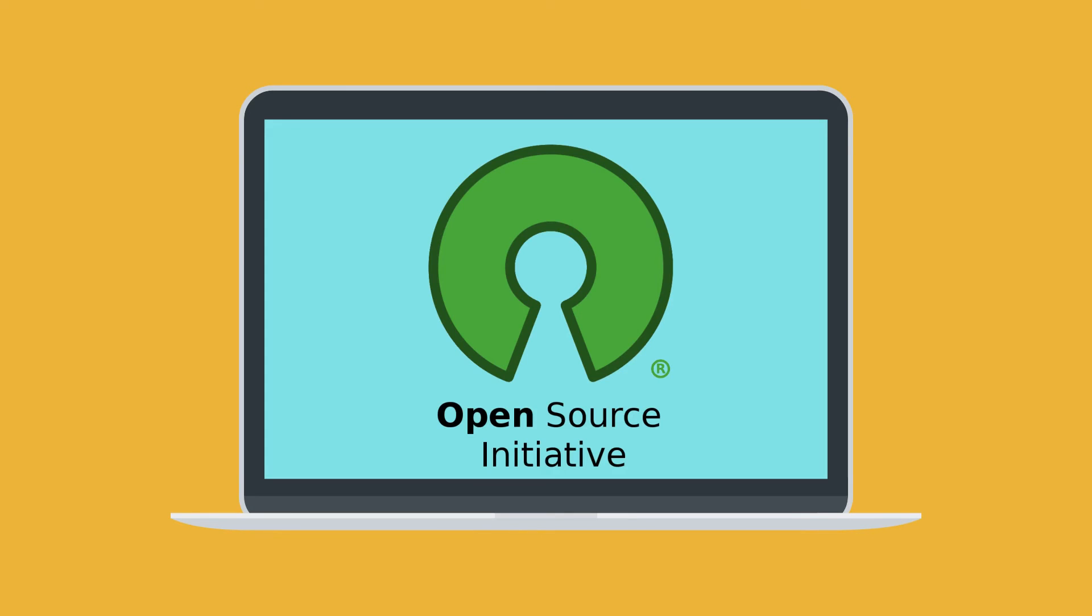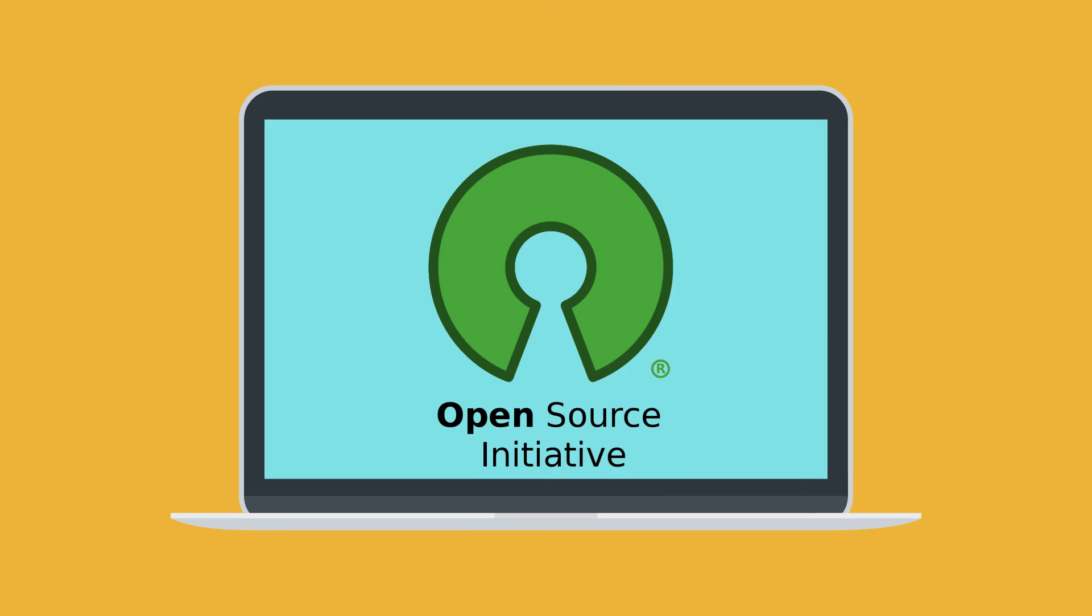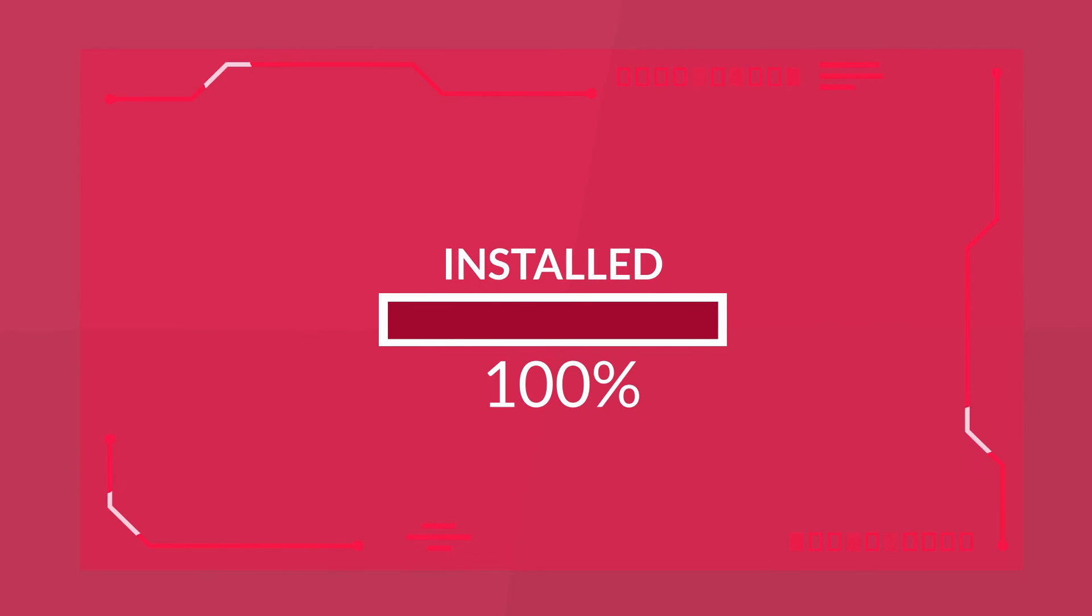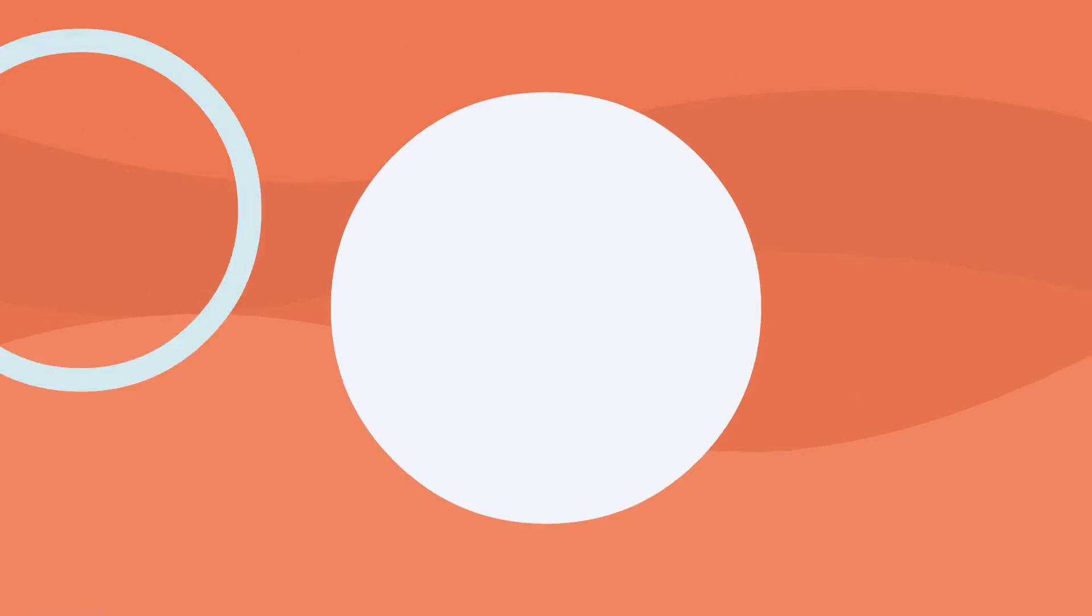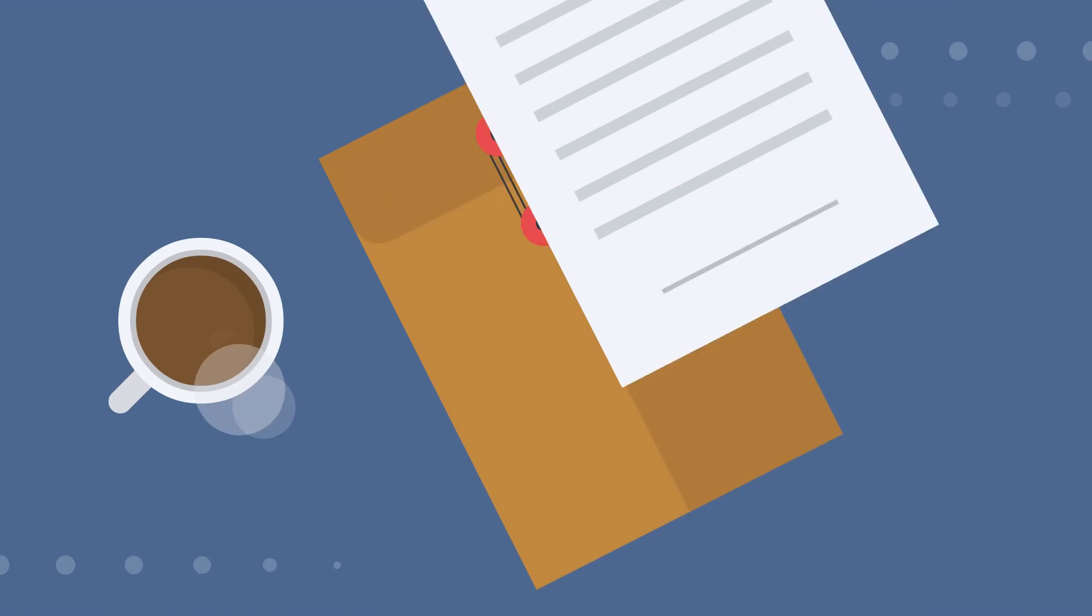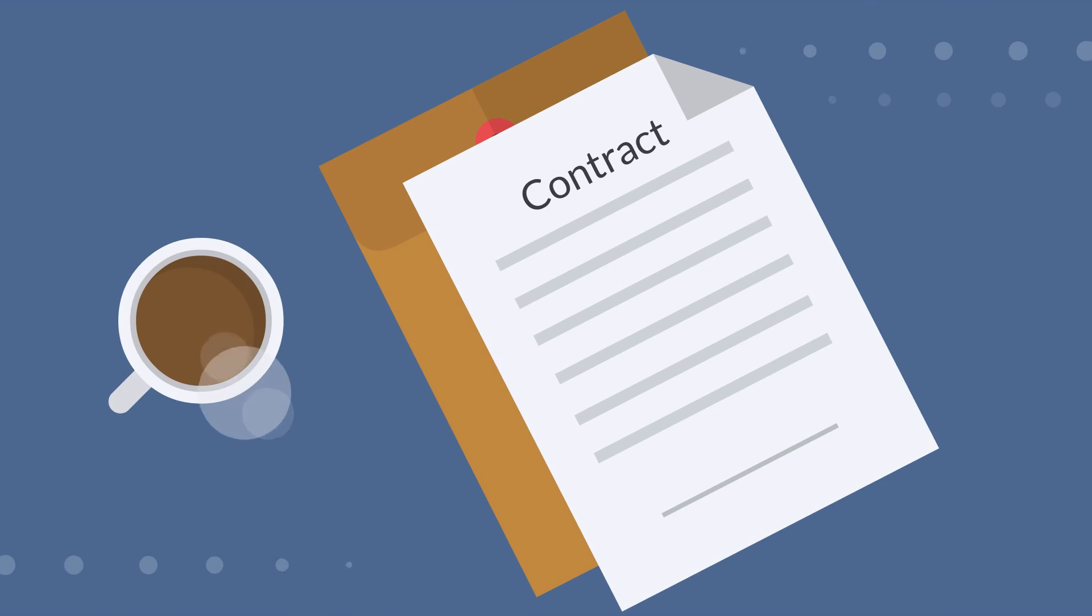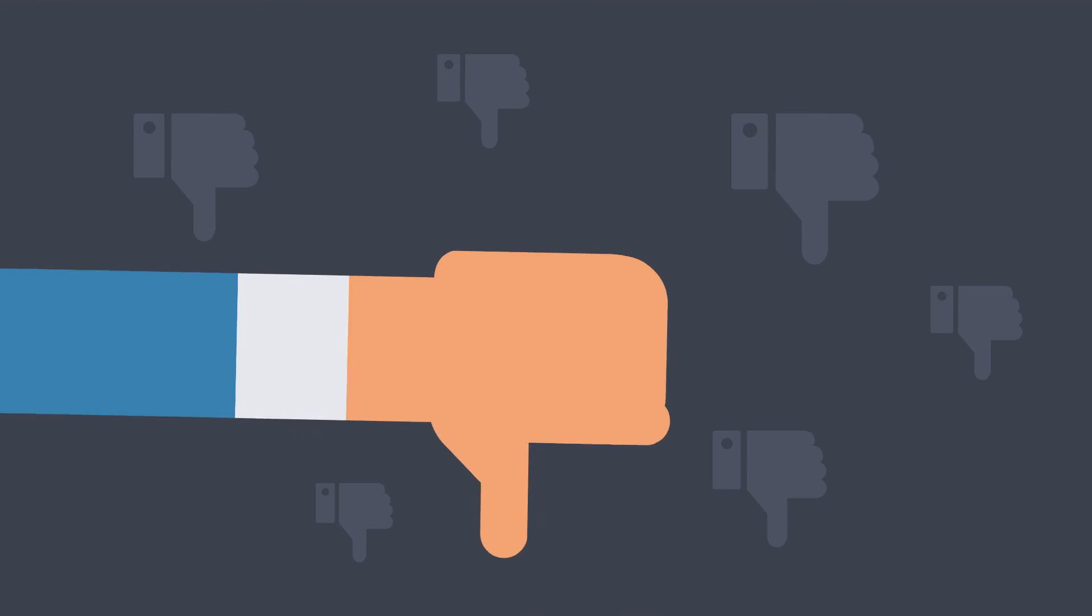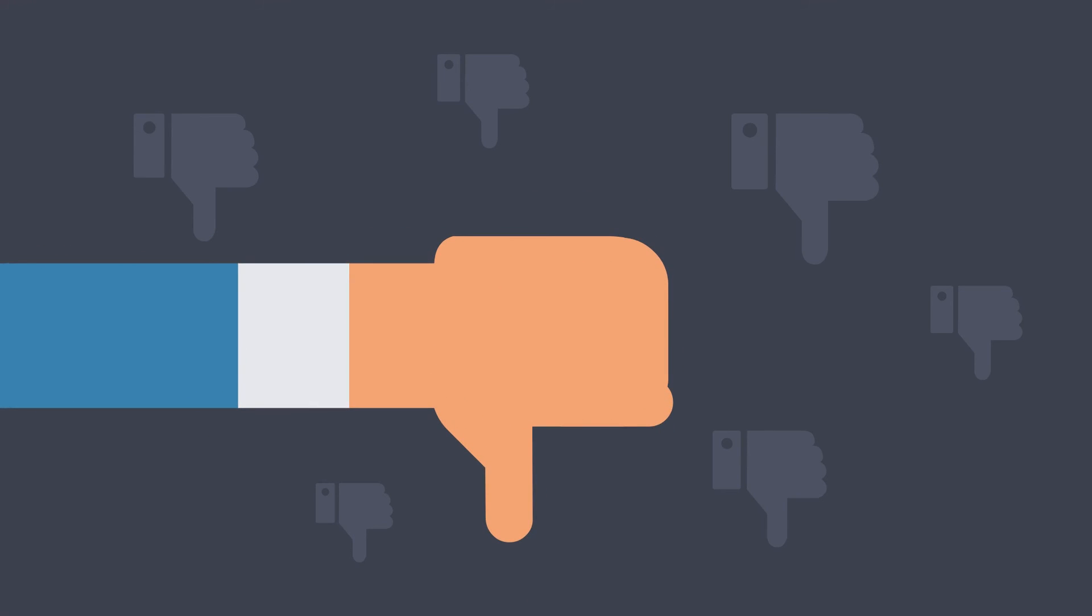Think of an internet computer like an open source software that updates itself using internal governance and can provide guarantees to the users in the form of smart contracts. These cover how the data could be used or providing guarantees to startups that would want to build functionality without worry about their access being removed from the platform.